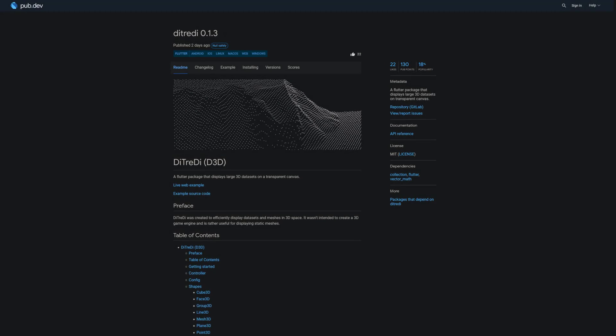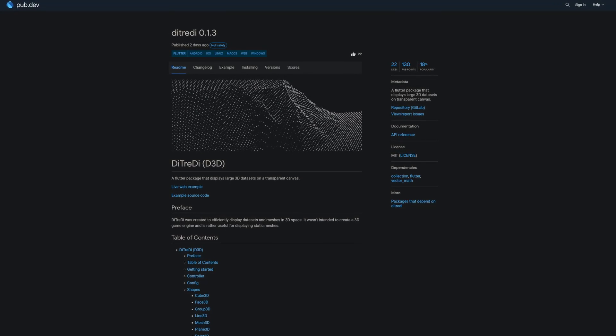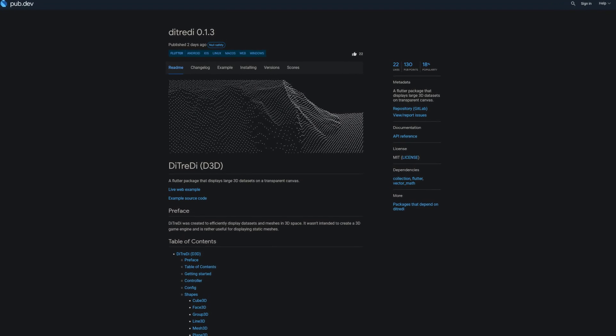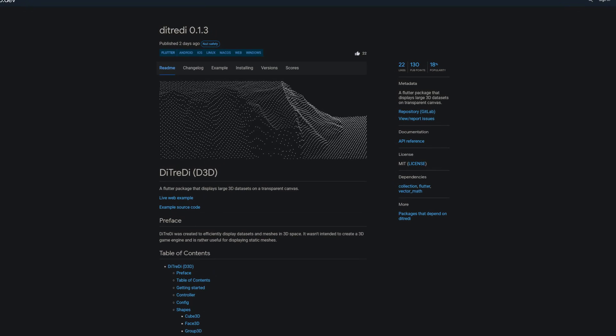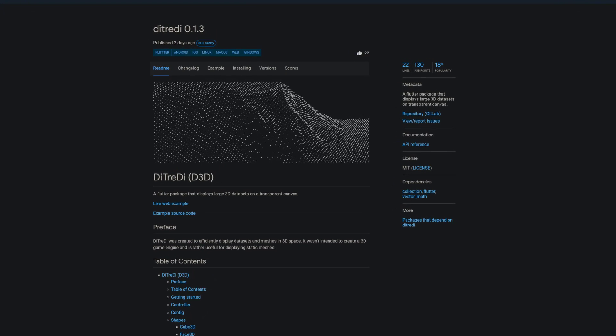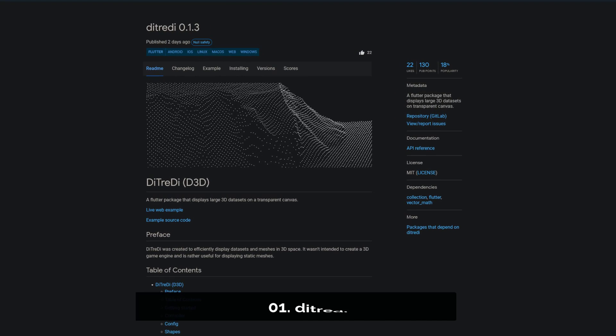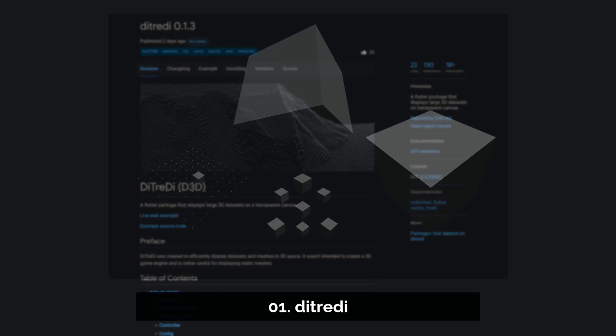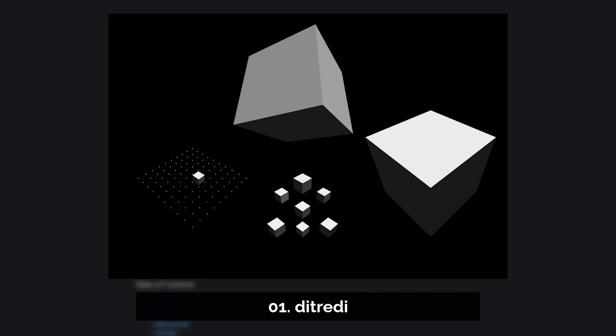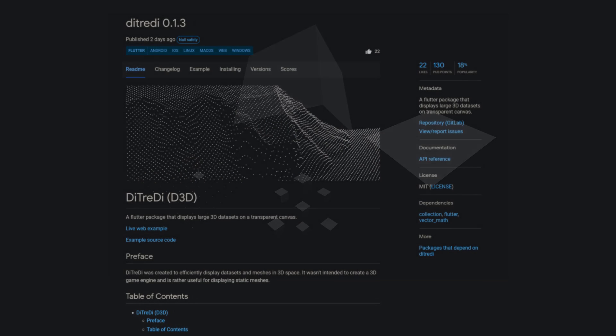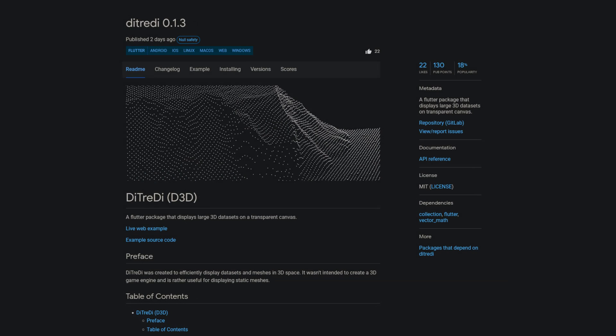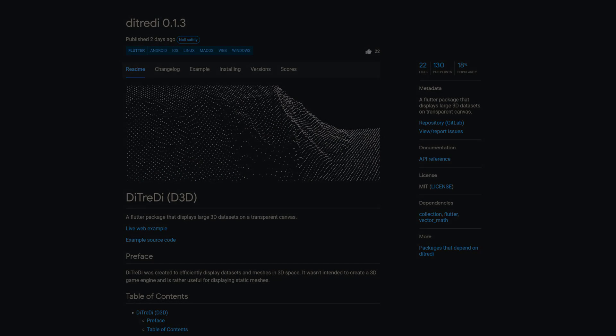And last but not least, the number 1 of release week 47, the package, I'm not sure how to pronounce that, DTRED. A Flutter package that displays large 3D data sets on a transparent canvas.